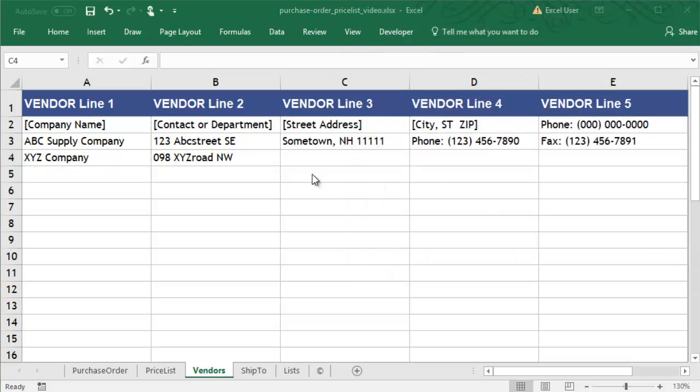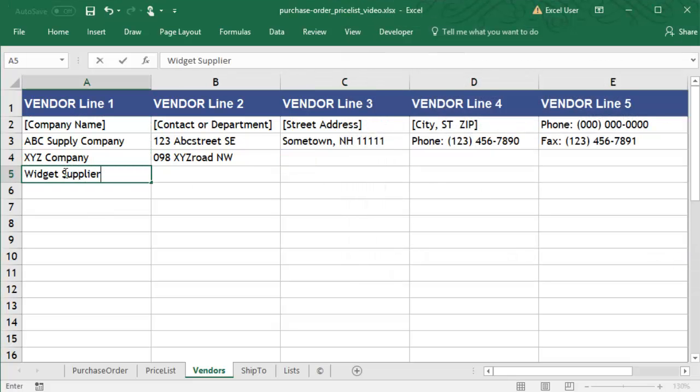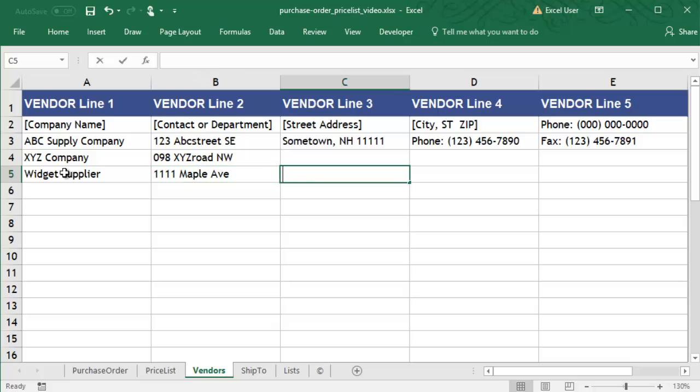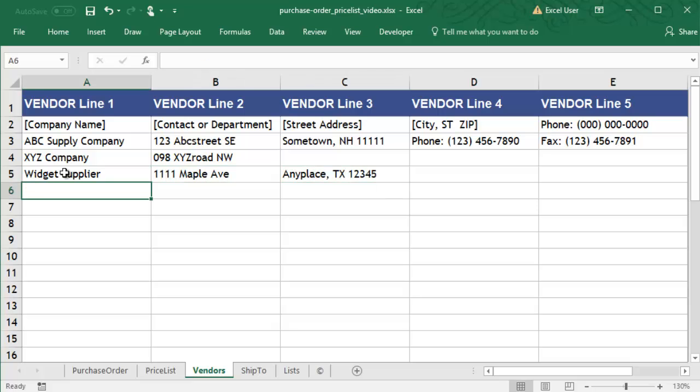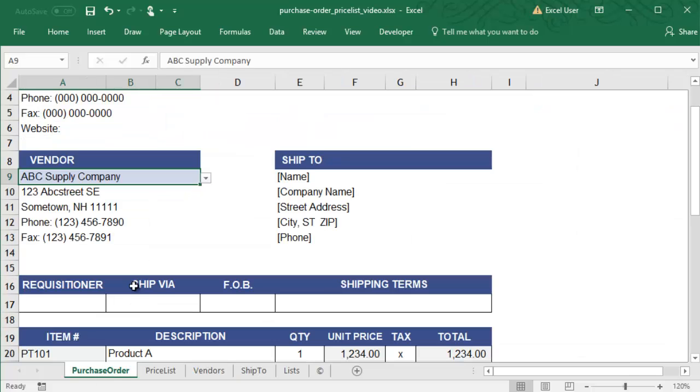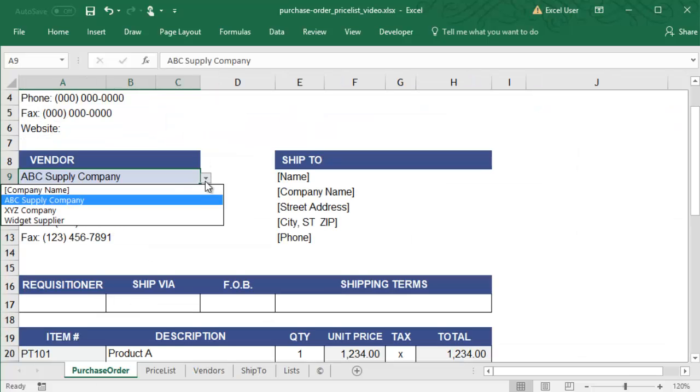Now let's see it in action. We can enter a new vendor in the vendors list. Then, in the purchase order sheet, the drop-down list automatically updates to include the new vendor that we added.